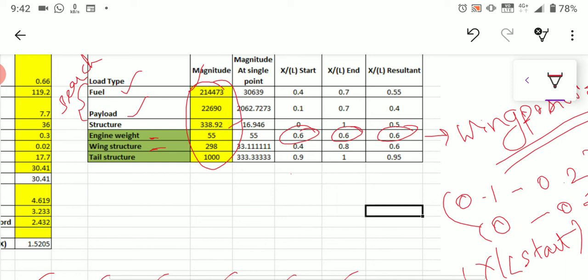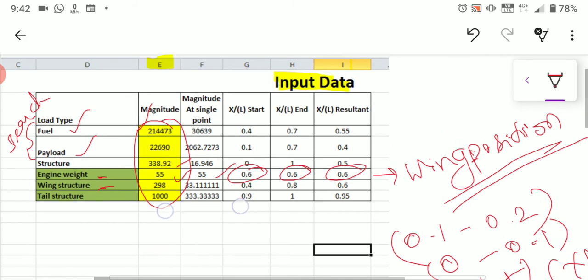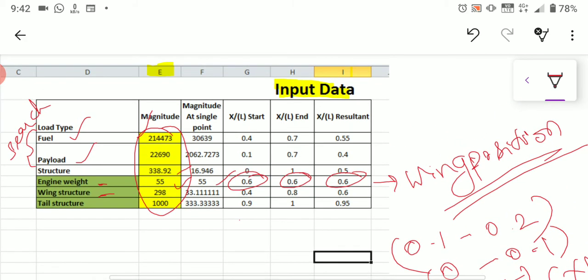One more thing: if you have two engines positioned at the wing — one at the starboard and one at the port — you have to multiply the engine weight by two. Take the two-engine weight and substitute it into Column E.